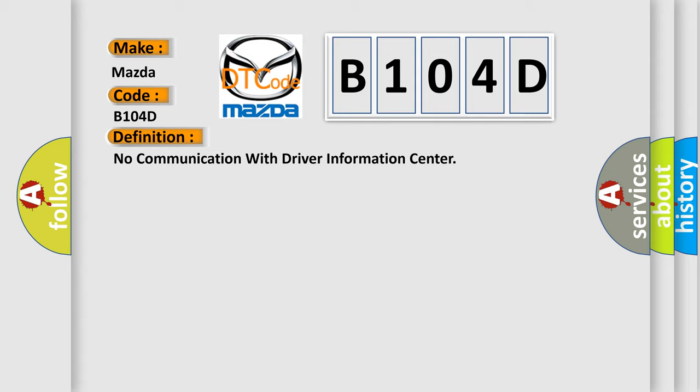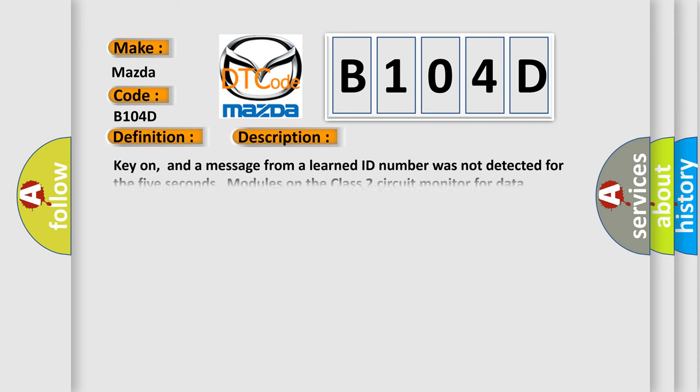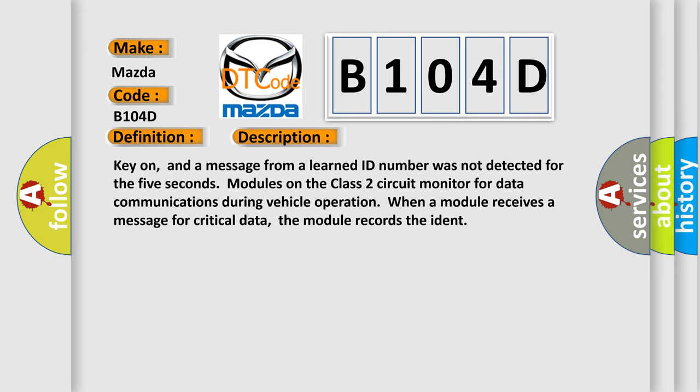And now this is a short description of this DTC code. Key on, and a message from a learned ID number was not detected for the five seconds. Modules on the class two circuit monitor for data communications during vehicle operation. When a module receives a message for critical data, the module records the ident.